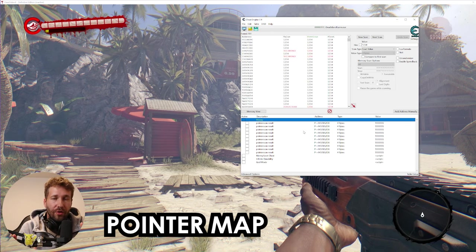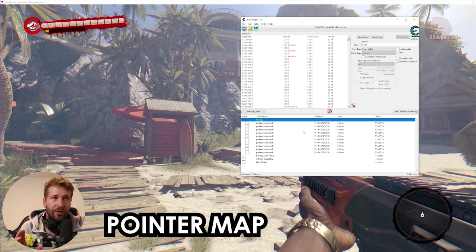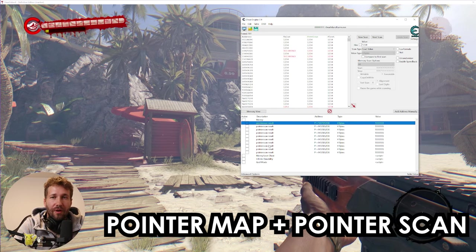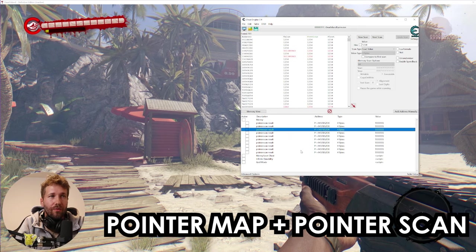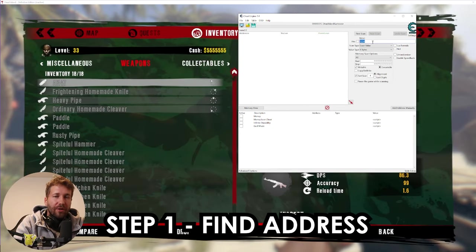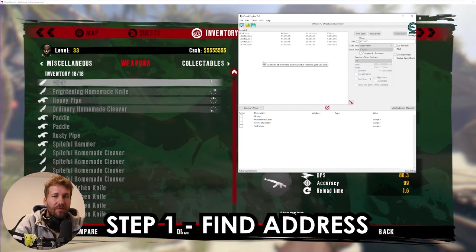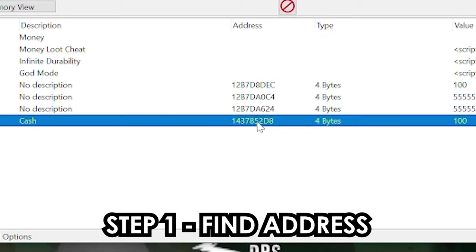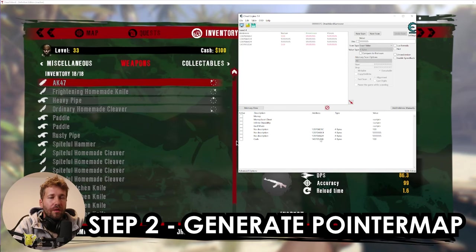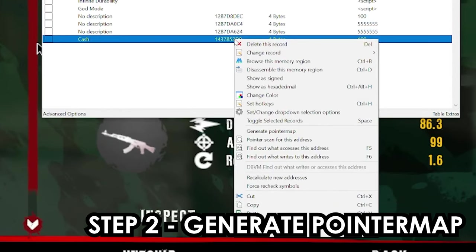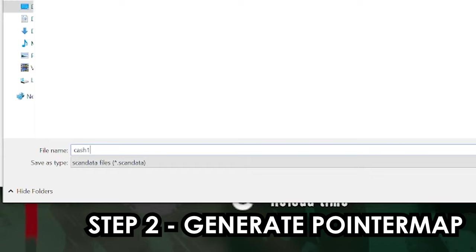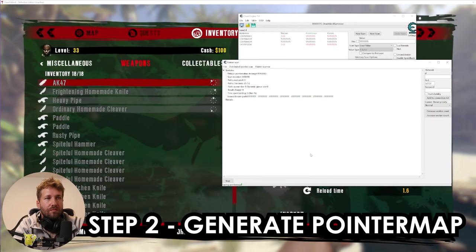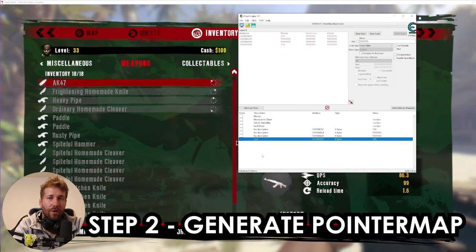That's called the pointer map. What we're going to do is create a pointer map and then scan it, and it's going to give us the map for our address. So every time we load the game, our cheat table can find that address on its own without us having to scan for it again. The first step is to get the address you want to work with. For this example, we're going to get the address for the player's cache. We found the address that writes to our cache value. We're going to right click on this address and select Generate Pointer Map. This will ask us to specify a file name — we'll call it cache one. It's going to do a loading bar, followed by a quick second loading bar that writes out to the file.